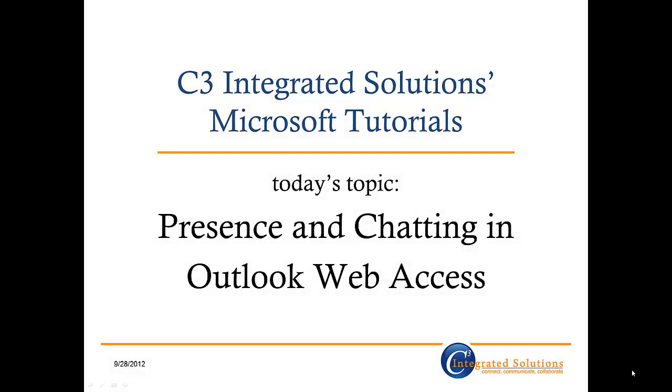Hi there, and welcome to C3 Integrated Solutions Microsoft Office 365 tutorials. My name is Beth Trimmer, and today I'm going to teach you about presence and chatting in Microsoft Outlook Web Access.